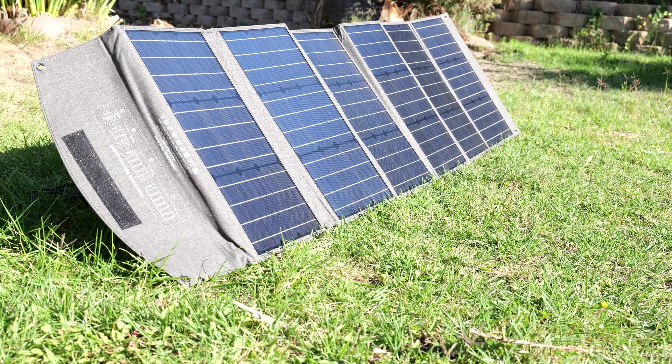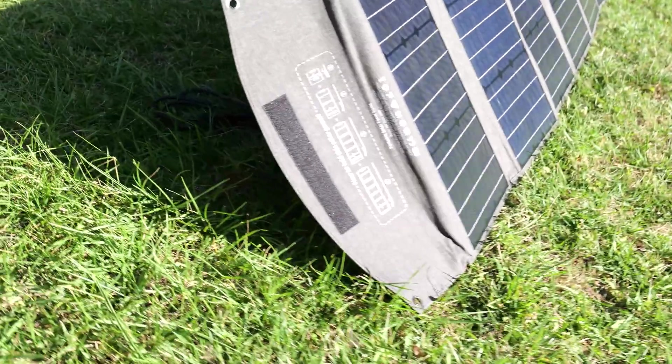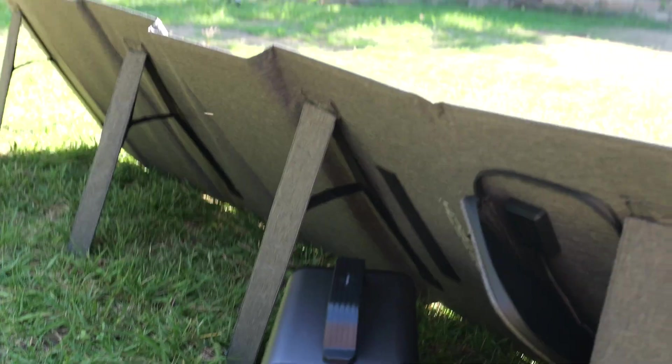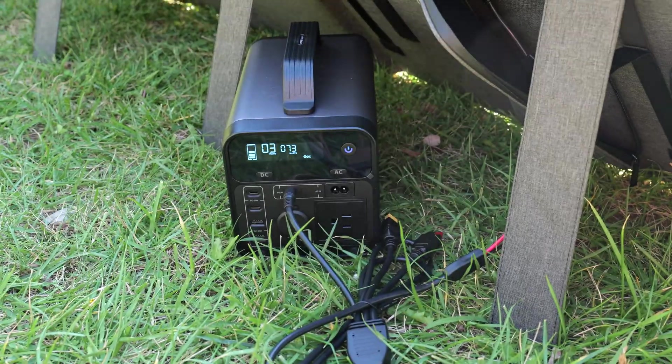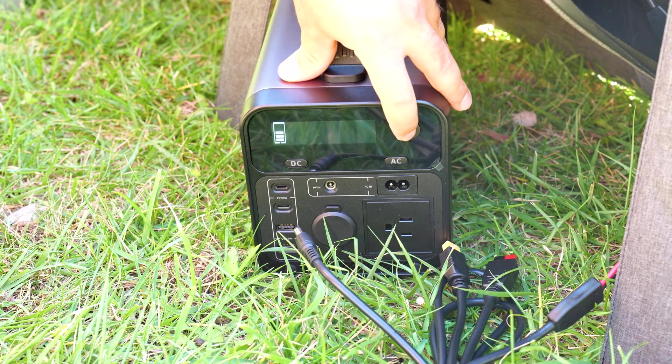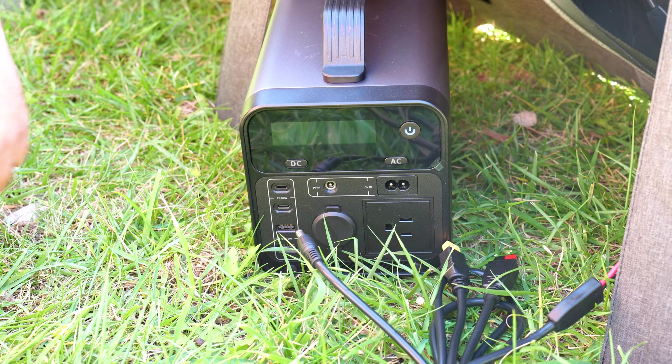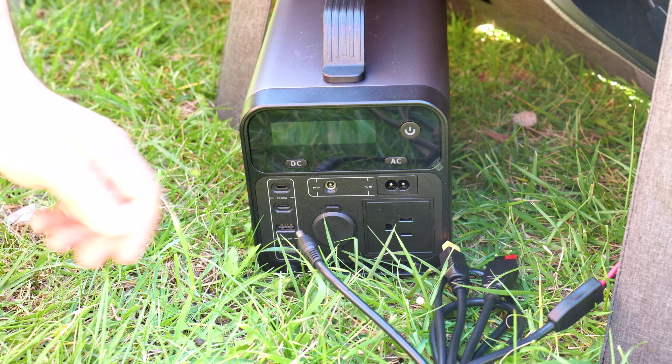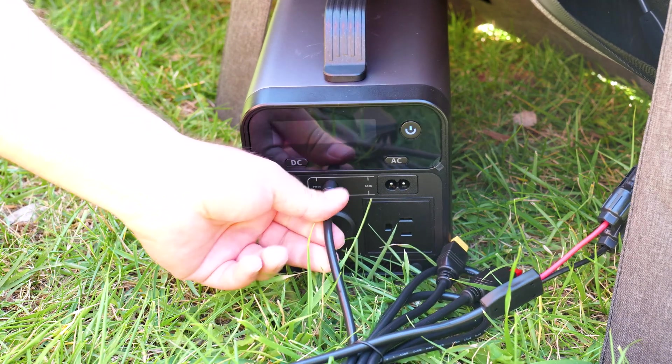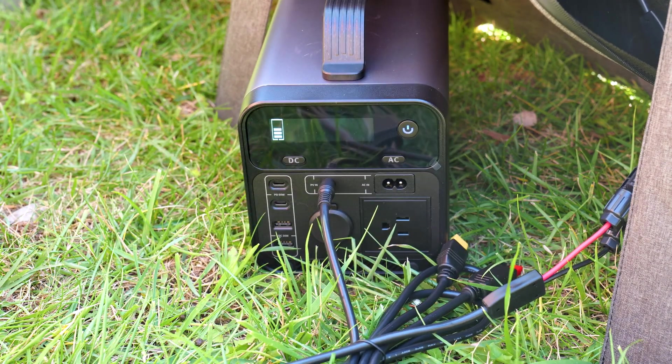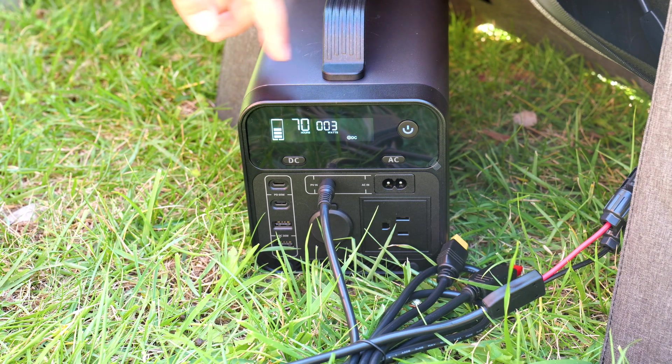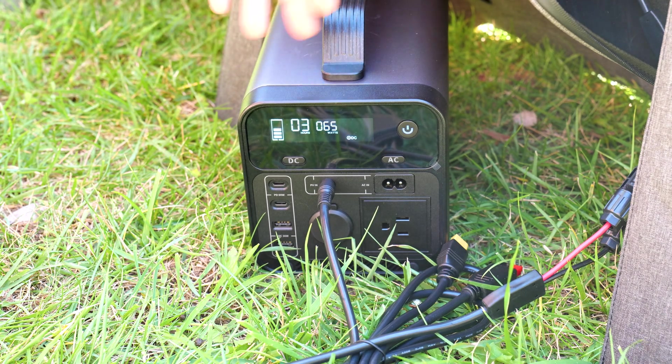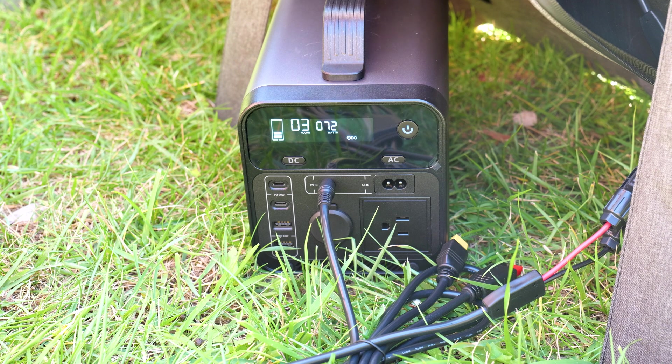So I got the solar panel set up and right behind it, I have it charging. All you literally need to do, even if this thing is off, is just plug this in to the PVN and it'll start charging. It gives you the number of watts.